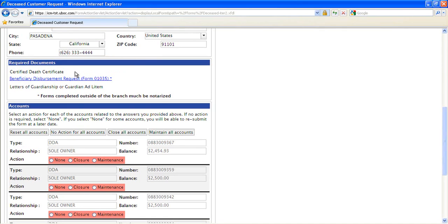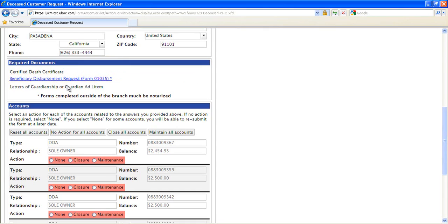Based on the answers to the radio questions, the IBM form assembles a list of all the required documents. Hotlinks to fill-in forms are provided when appropriate. For ease of maintenance, the required documents rules are externalized from the case in an ILOG J rules rule set.